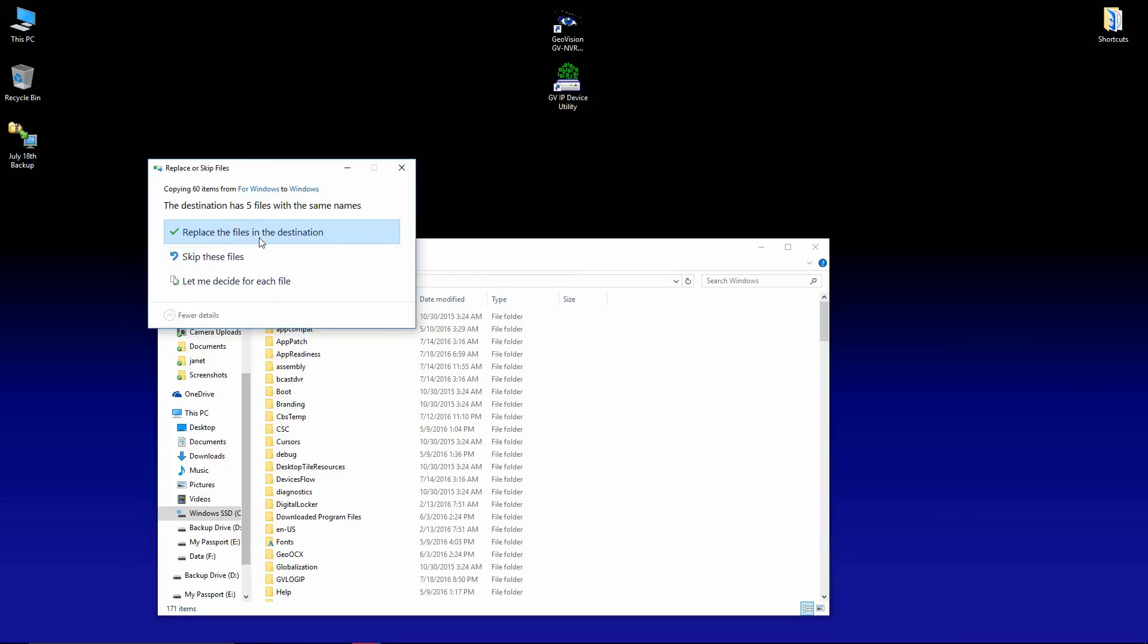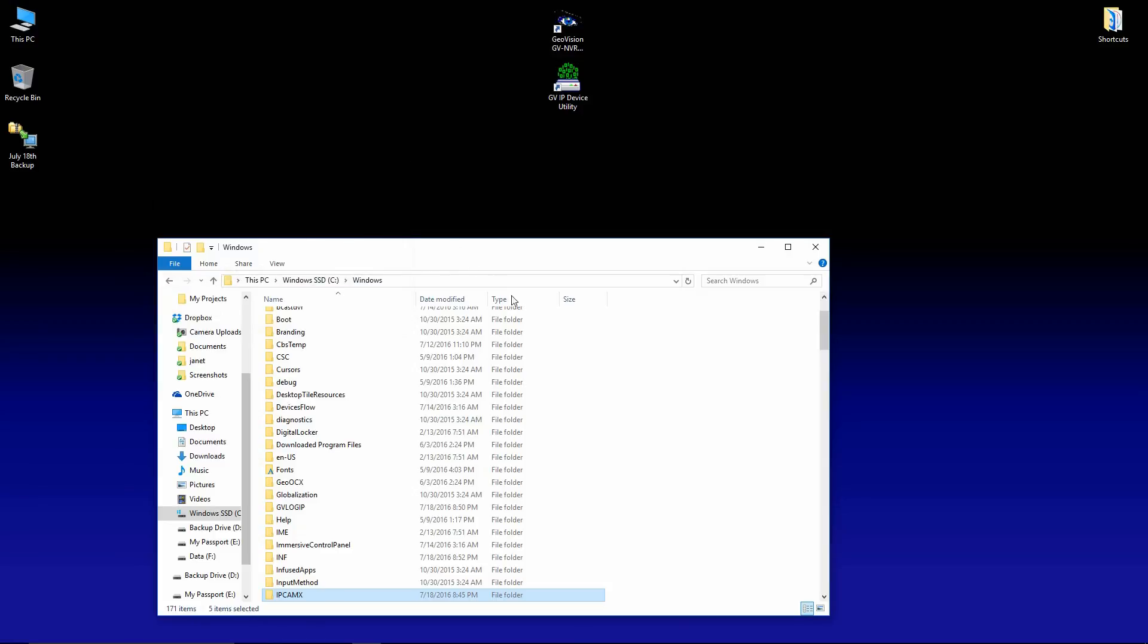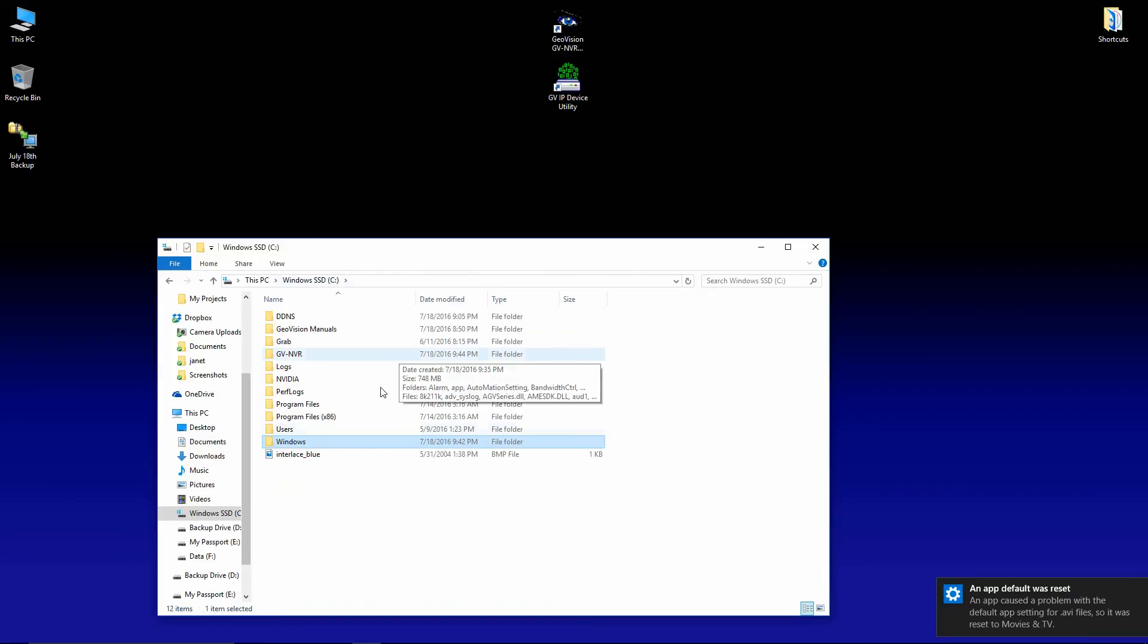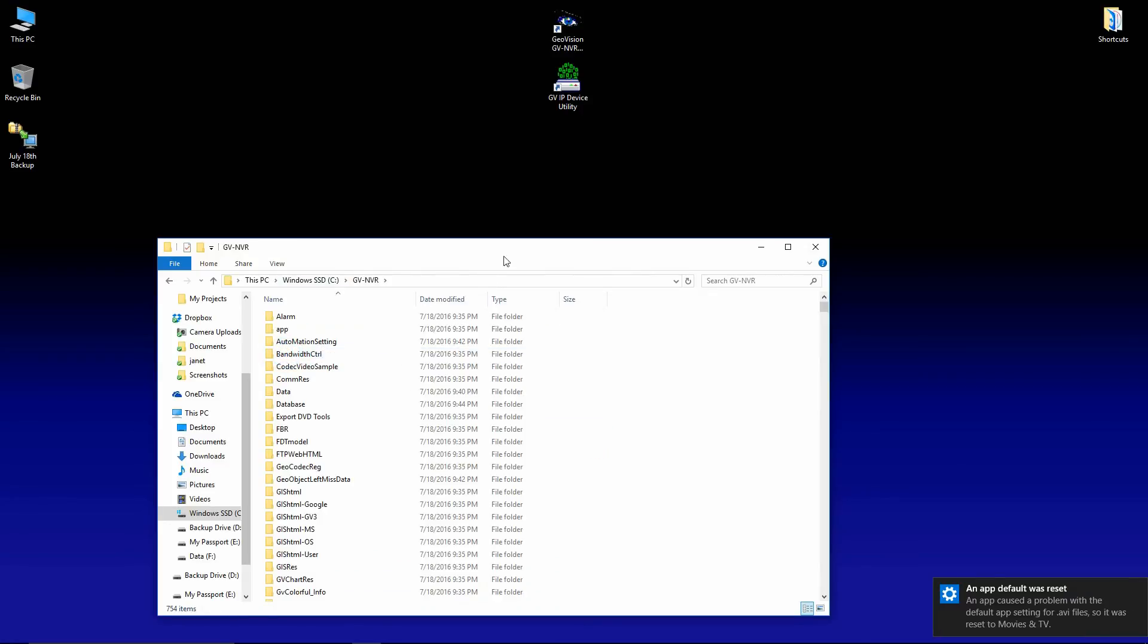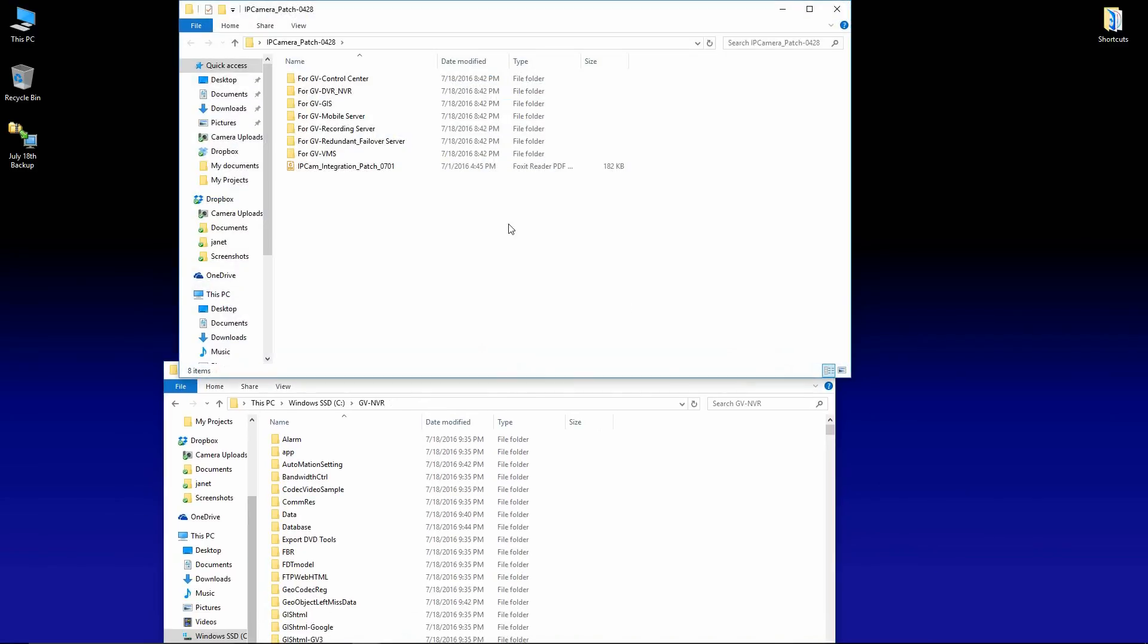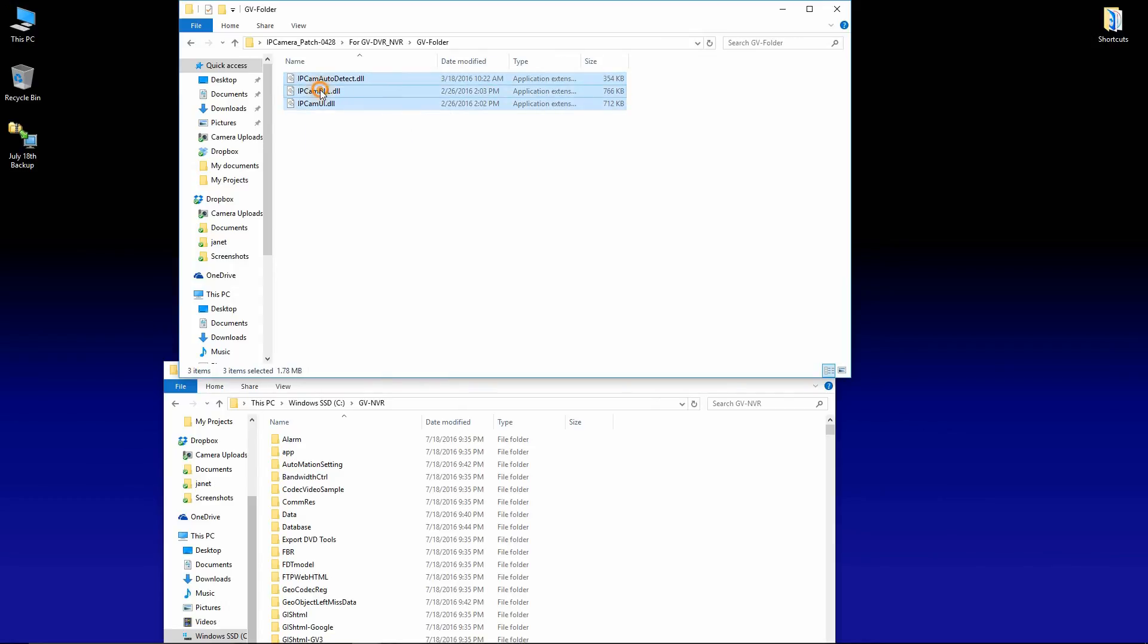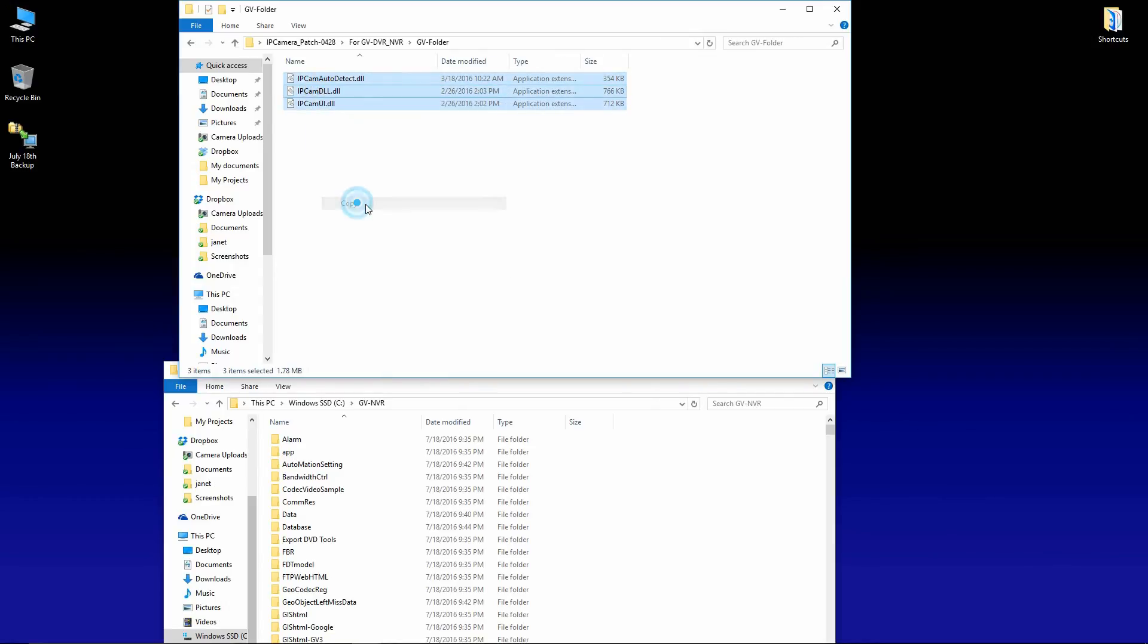Saying replace files in destination. If you do not get the prompt to replace the files, then you're pasting them into the wrong location. You should get that each time. The next thing we're going to do is look for the GV NVR folder. And we'll go back to our patch files here. And we'll copy the files out of here into the GeoVision folder.